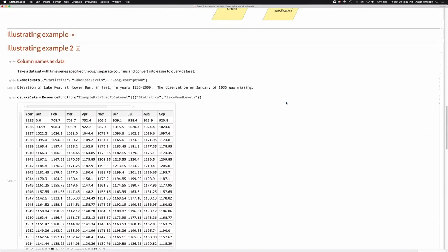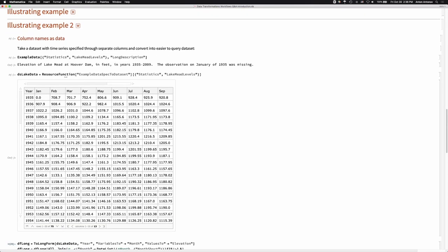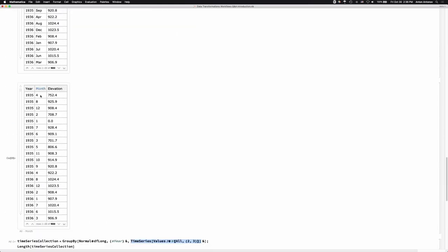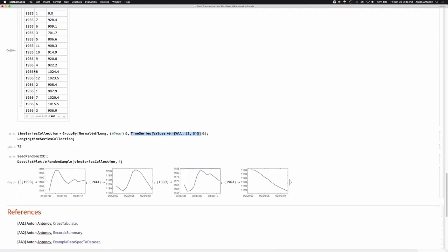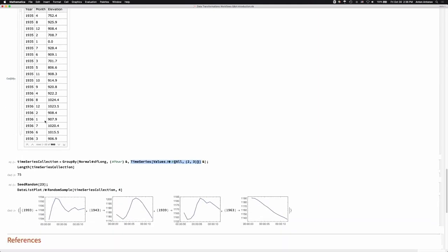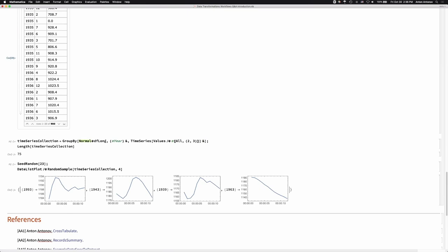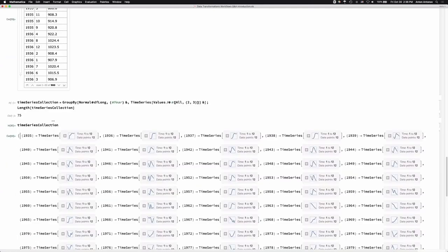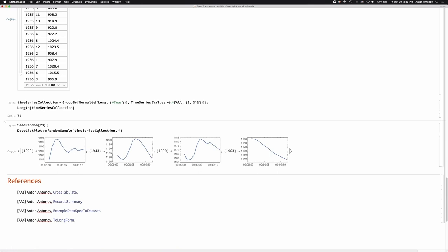The advantage of having the metadata being transformed into data is clear here. Then we do the split-apply-combine: splitting by year, making time series for each element. The results are basically associations — 75 associations. Instead of showing the full list, I just gave a sample of this association. So the combining part was the associations.